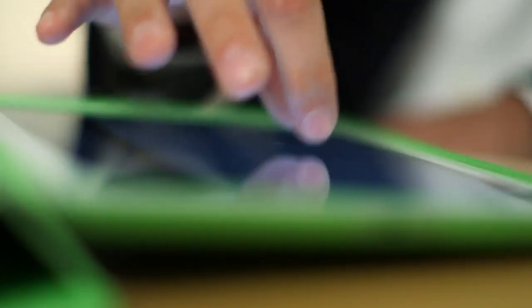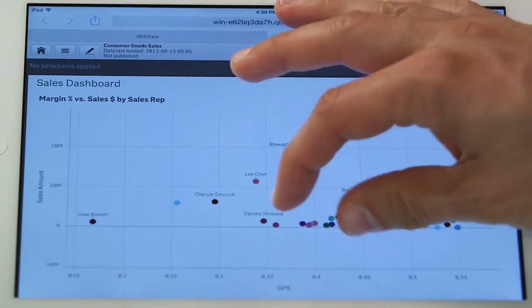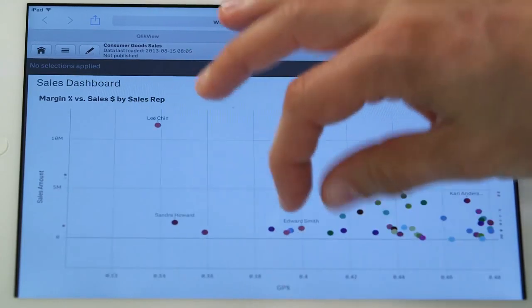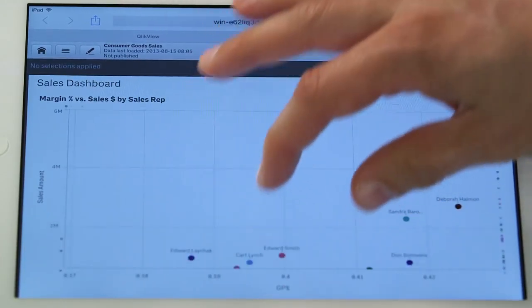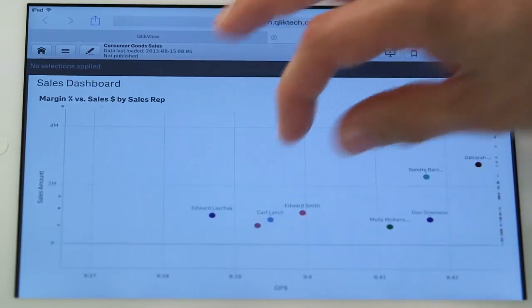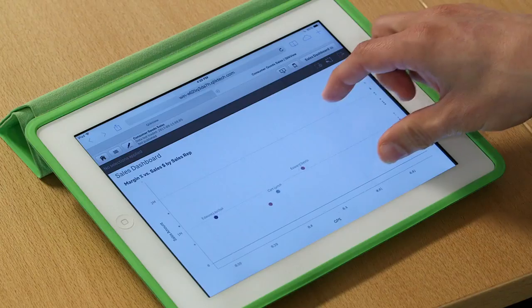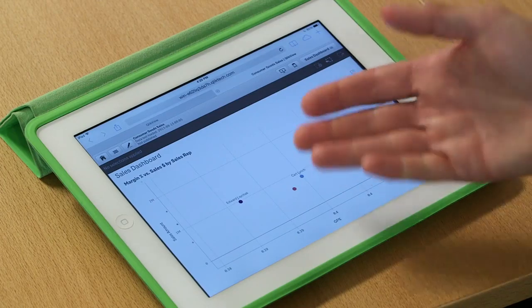And how do I find them? Well, exactly what you'd expect. I just go ahead and pinch and zoom in and see those labels that I'm interested, those points that I'm interested in.